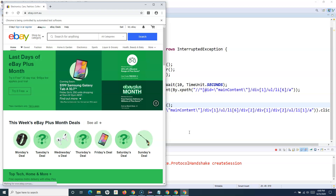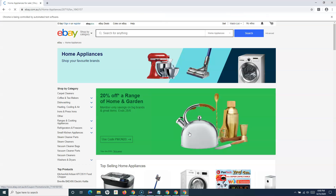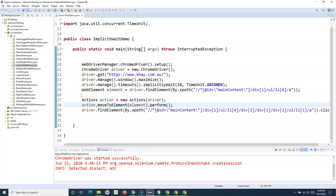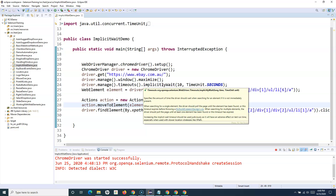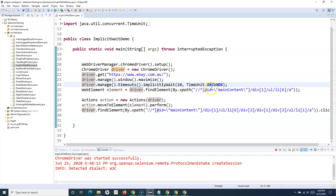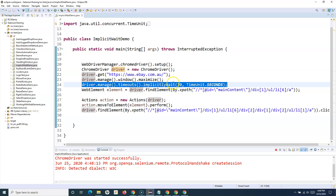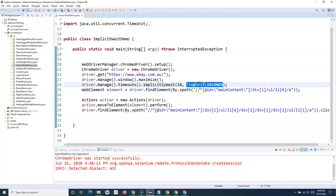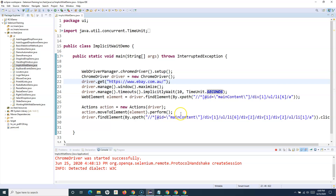Let's save and run again. With implicit wait, the script runs perfectly fine — it maximizes the browser, goes to Electronics, and clicks Appliances as soon as it finds it, without waiting the full two seconds like Thread.sleep would. It's nothing tricky — just one line: driver.manage().timeouts().implicitlyWait() with your time and TimeUnit. That's all about implicit wait in Selenium WebDriver. Hope you liked the tutorial — please share and subscribe, thank you for watching.